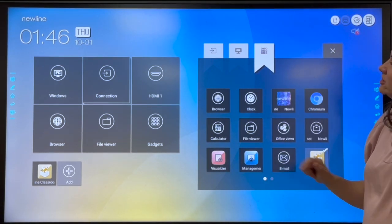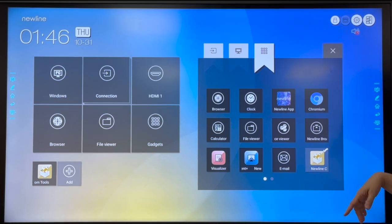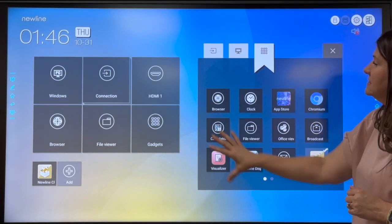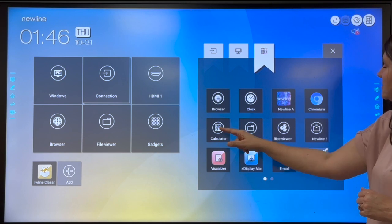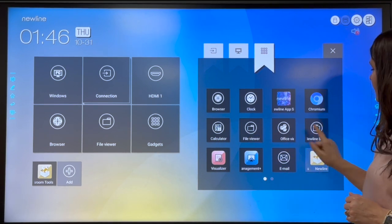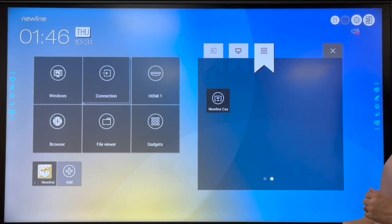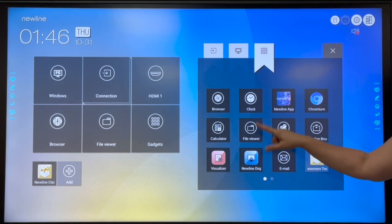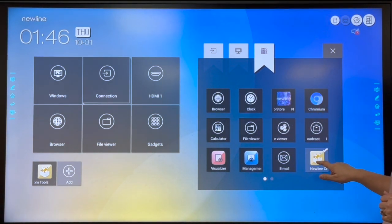and we're looking for the gadget called New Line Classroom Tools. If you don't see it on this screen, sometimes you can swipe over to see the next screen, but it is actually on this screen here, this page, so we're going to select it right there.